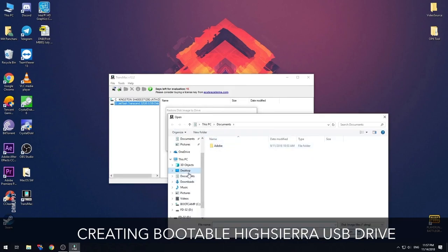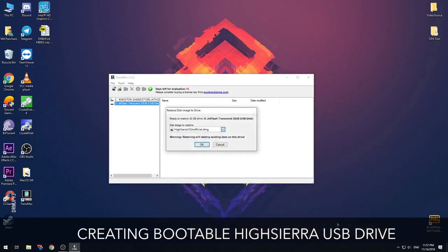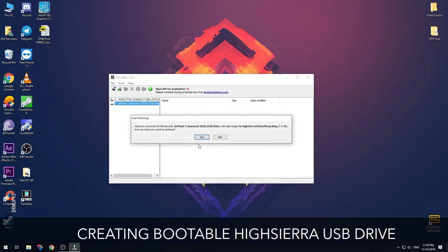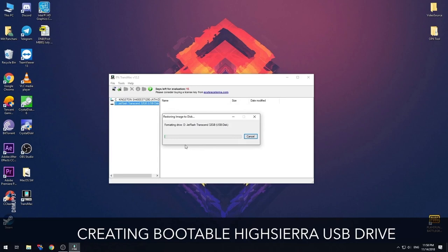In this step of restoring disk image, we have to browse to the folder where we downloaded the installer. In my case I'm using High Sierra version 3 unofficial. I've mentioned links in the description below.